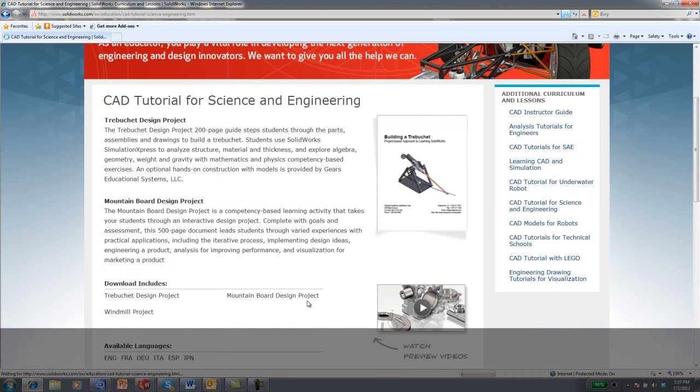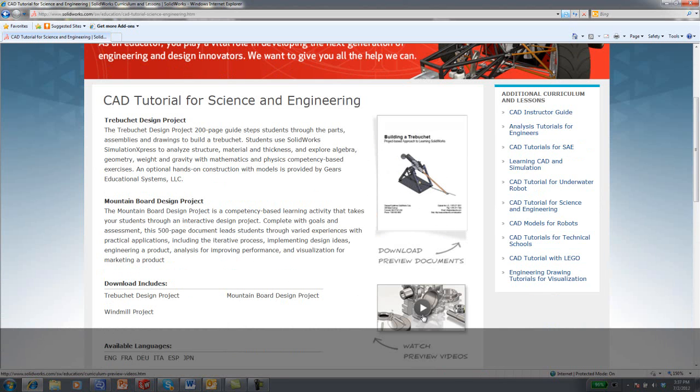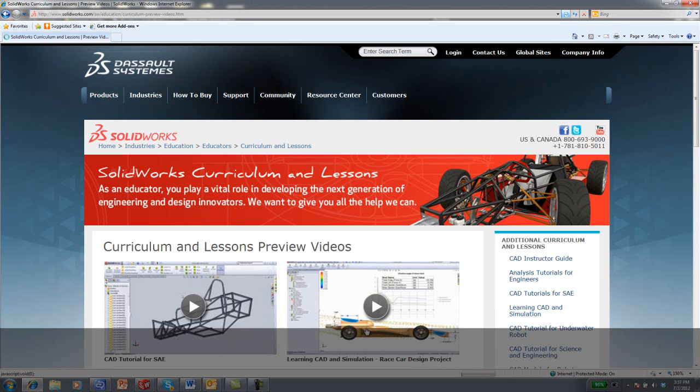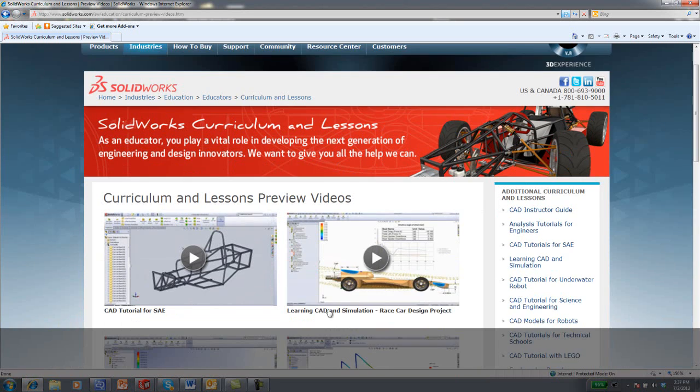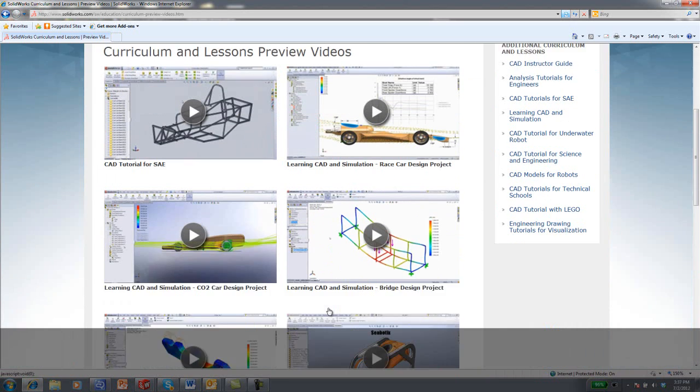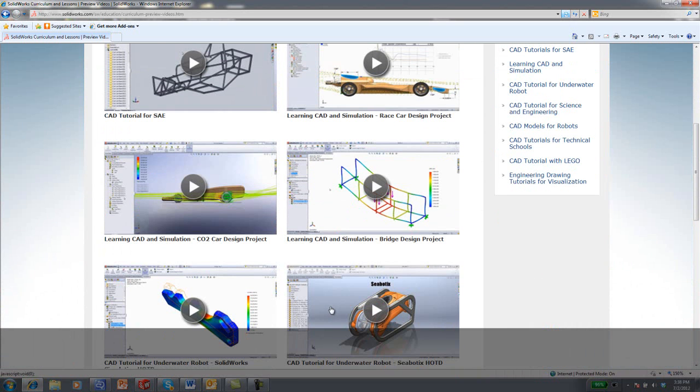Here, I have options for the trebuchet, the mountain board, or to watch a series of videos about the lessons that SOLIDWORKS has developed. If you don't have SOLIDWORKS, you'll be able to download a preview of these lessons.